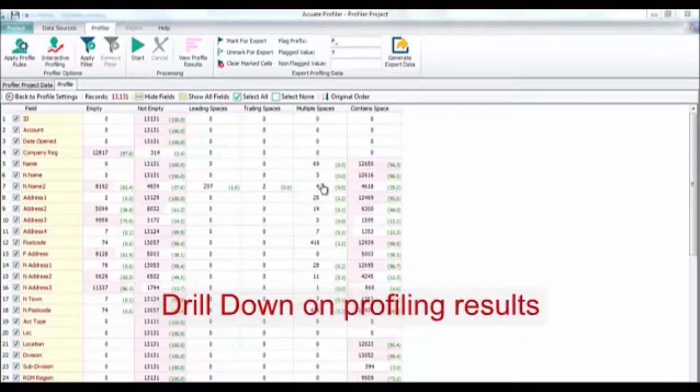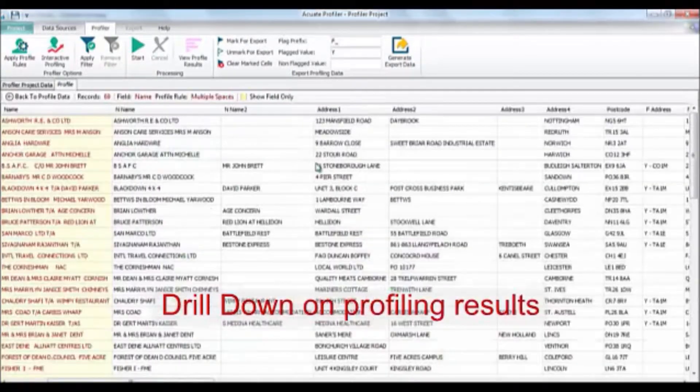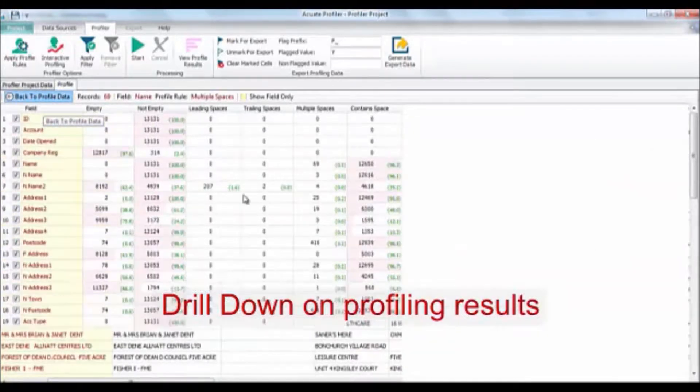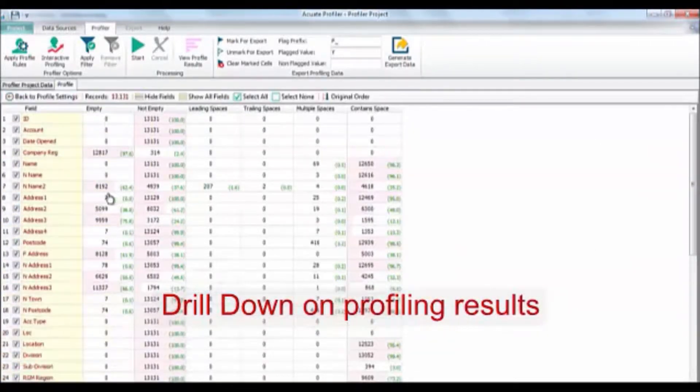You can drill down on any of the profiling results as many times as you wish.